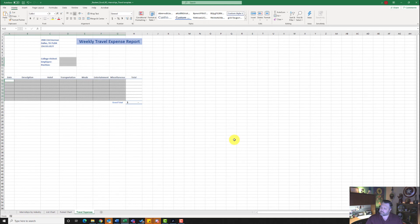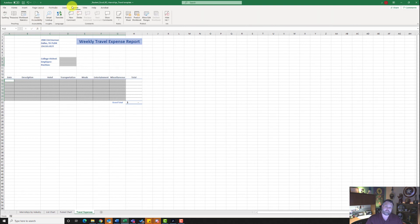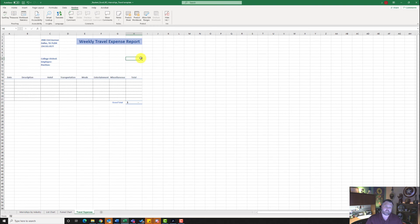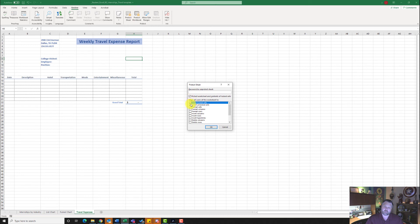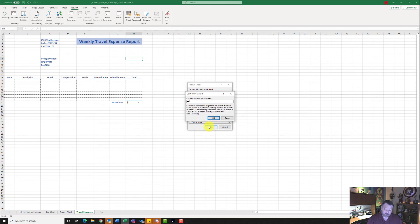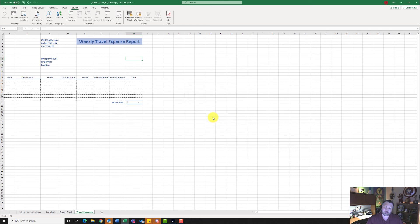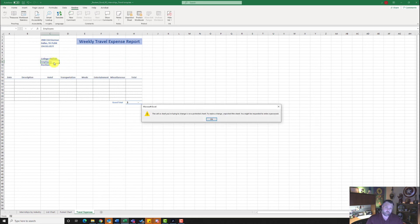Now it wants us to protect the sheet. Go to the Review tab. First, deselect the selected ranges by clicking elsewhere. Then come to the Protect area and click Protect Sheet. Make sure these three checkboxes are selected: Protect Worksheet, Select Locked Cells, and Select Unlocked Cells. For the password, type 'goseries' — all lowercase, all one word. Hit OK and type it again to confirm. Now we've protected the sheet and can only type in unprotected cells — anything locked will give an error message.